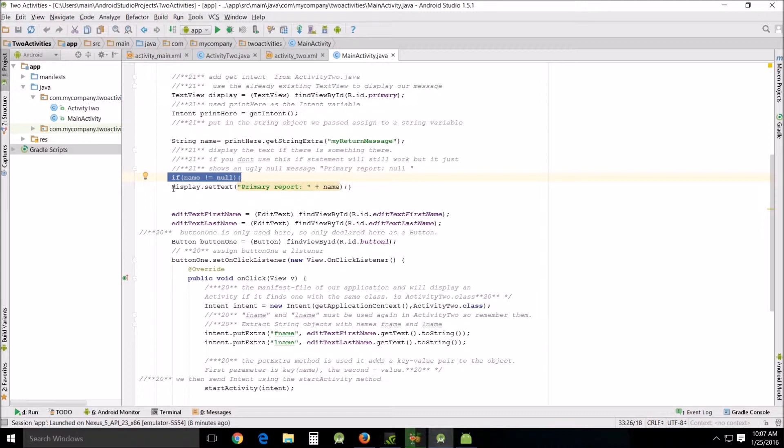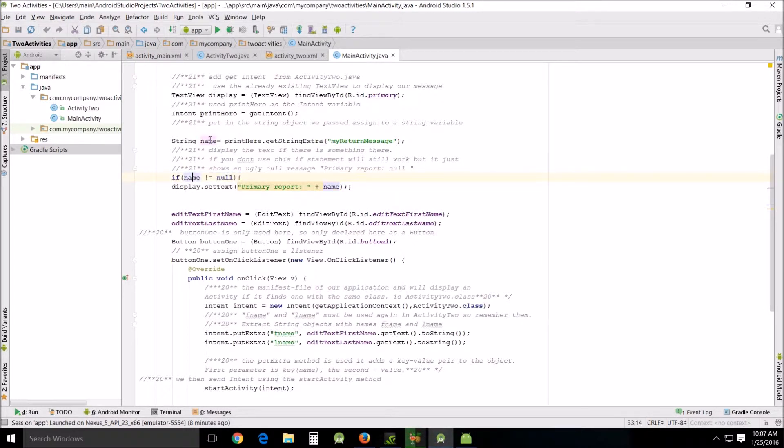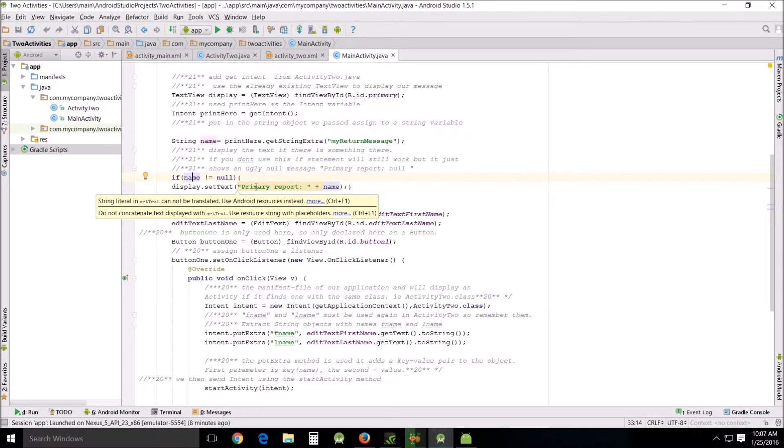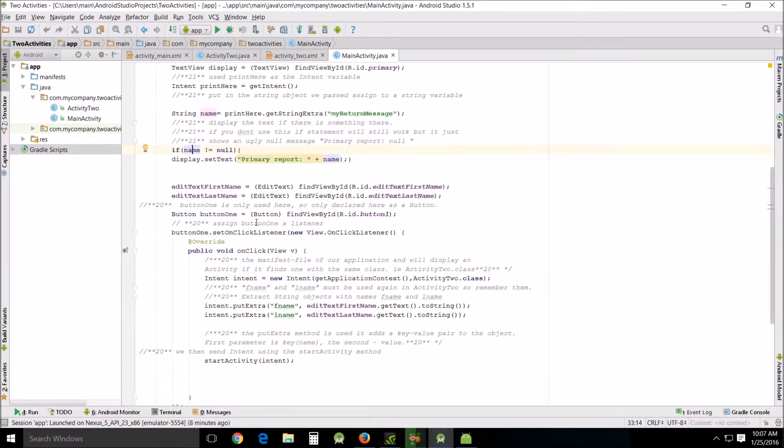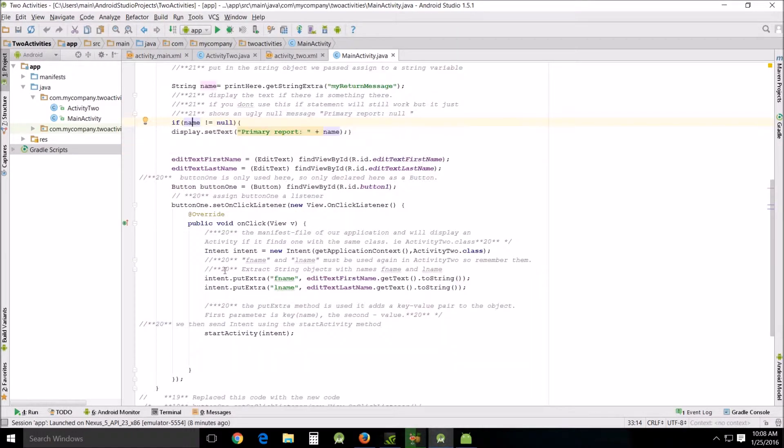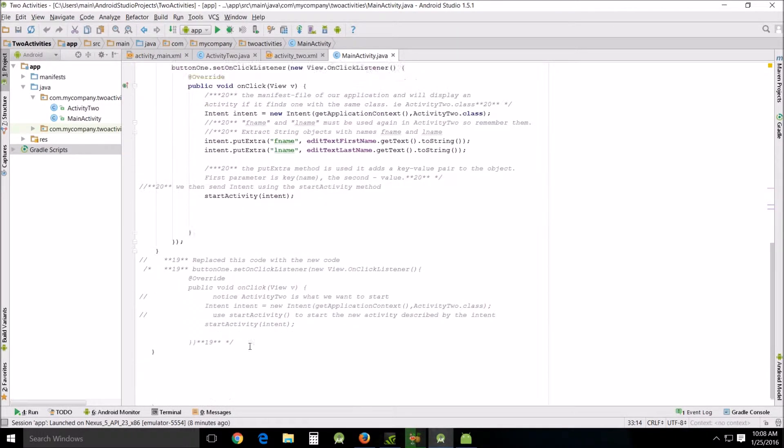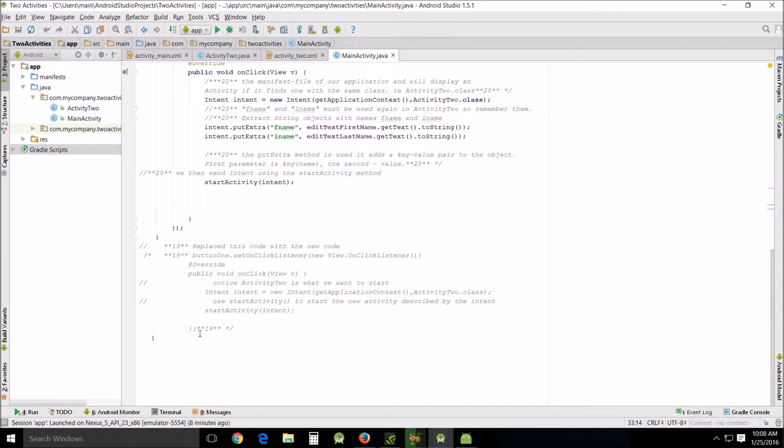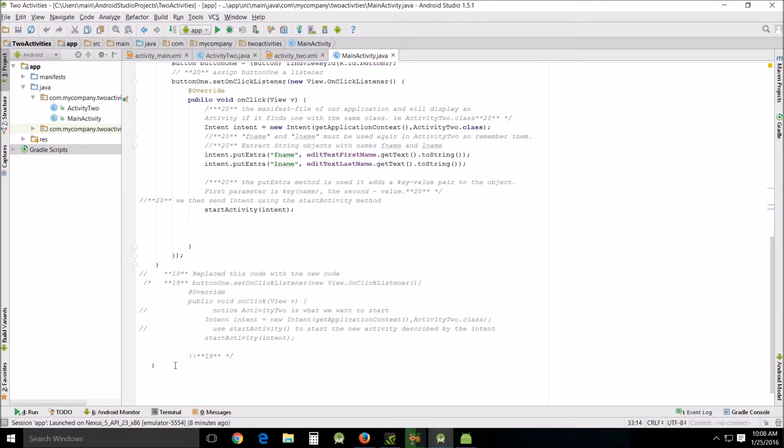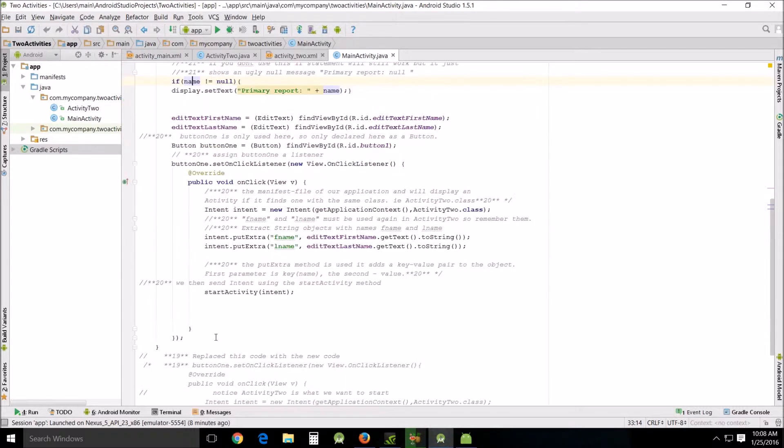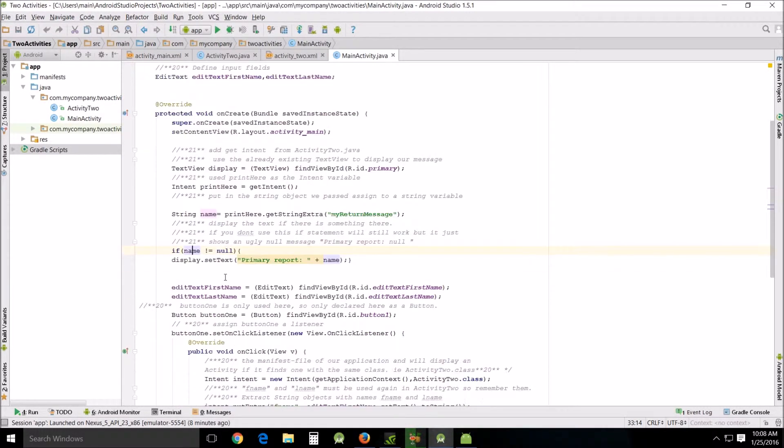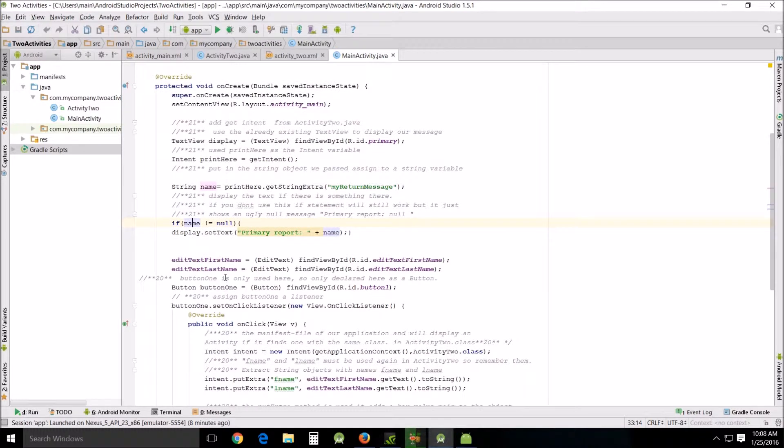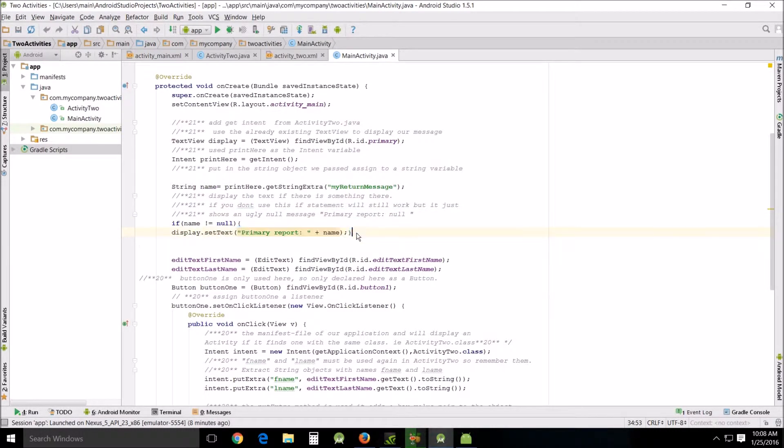This if statement says if name, this right here, is not null, then we display the text 'primary report' format plus the name, and that's the name. EditText firstName - all this we've seen before. I labeled this 19 because this is what we had in the very first iteration of this program and we removed that and replaced it in 20. So that's pretty much all the code that we have done. It's fairly simple - I won't say easy because none of this is easy, but it's fairly simple and straightforward.